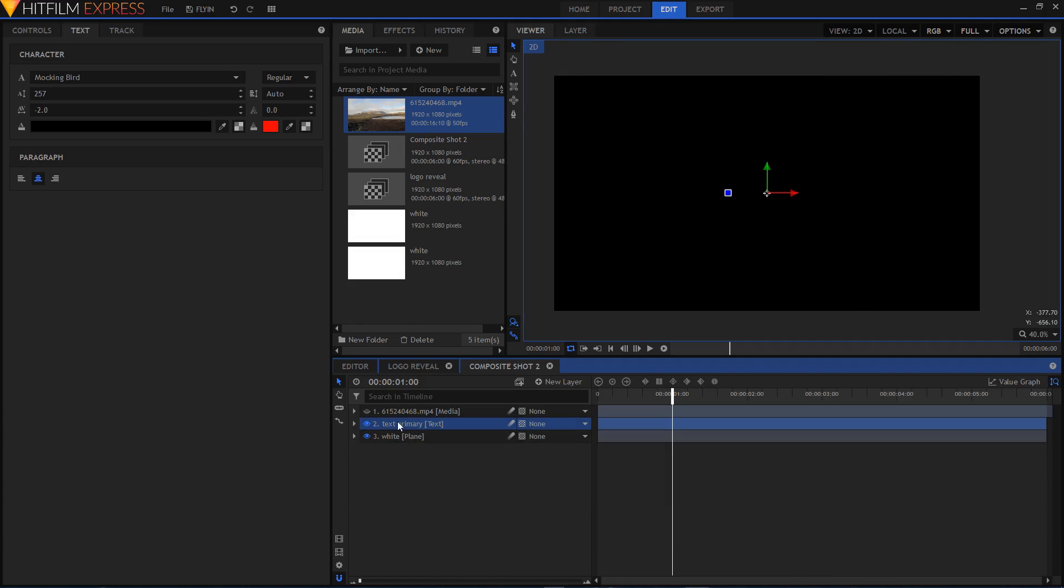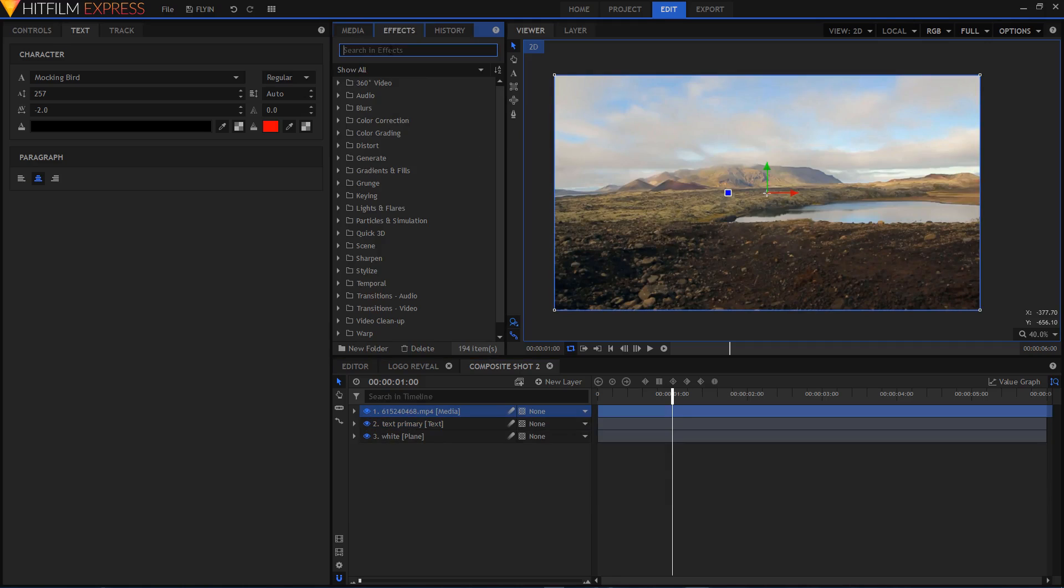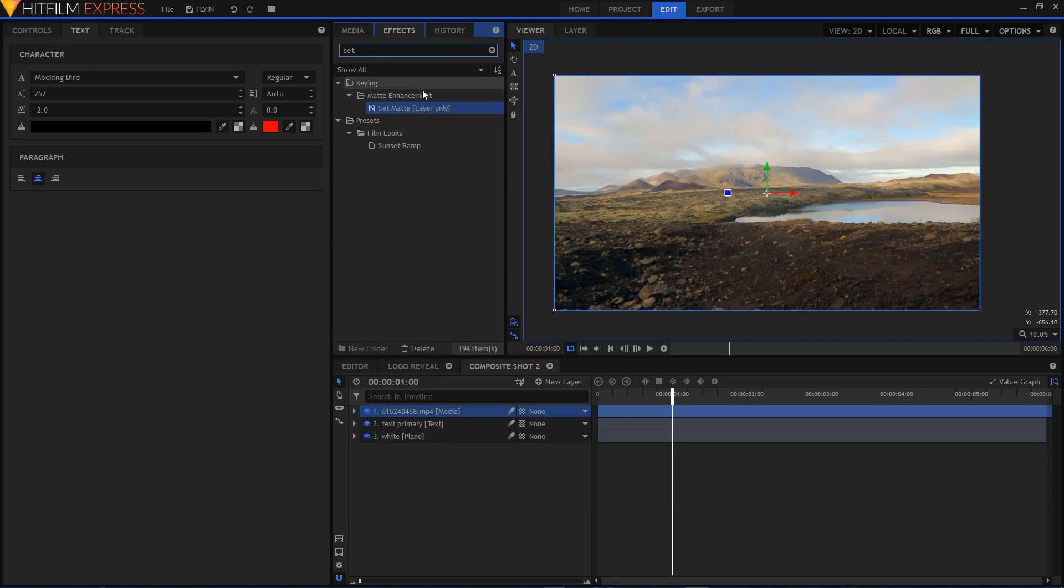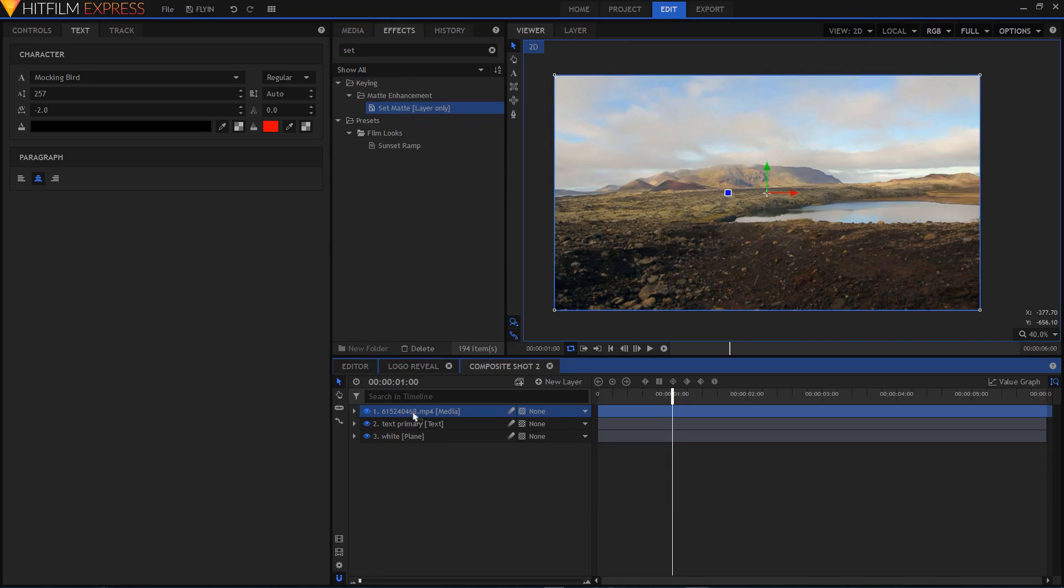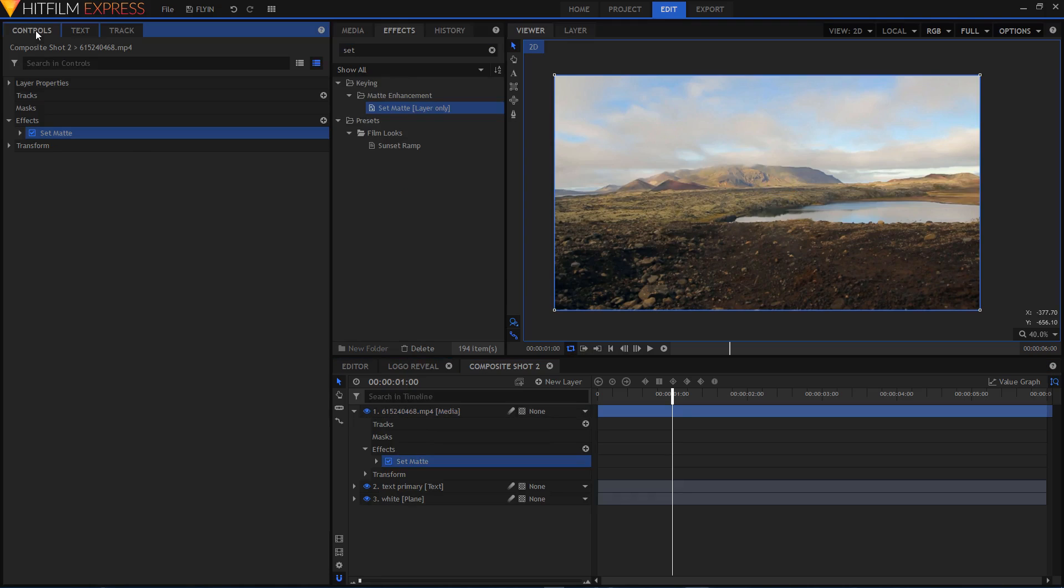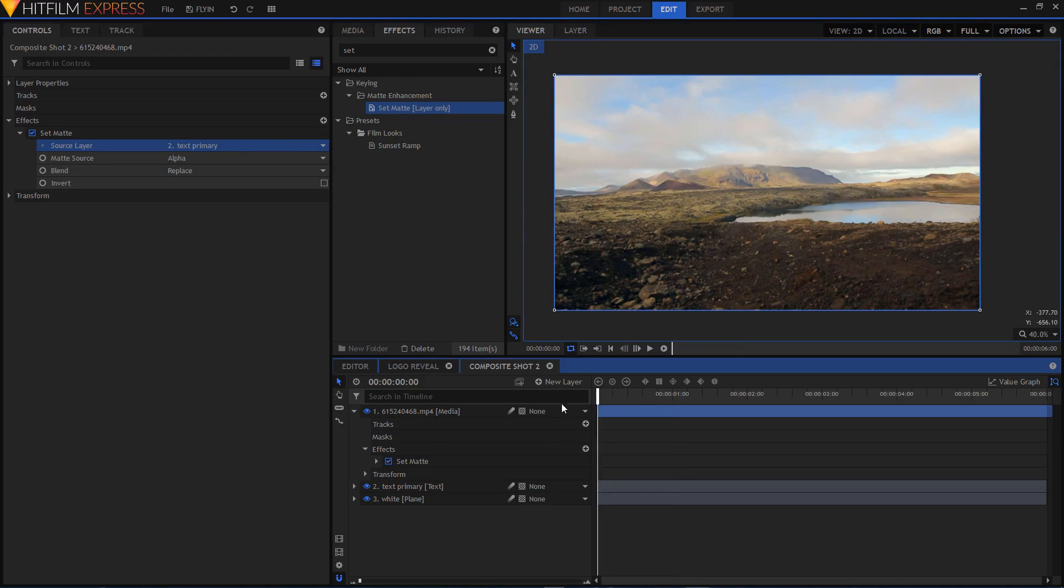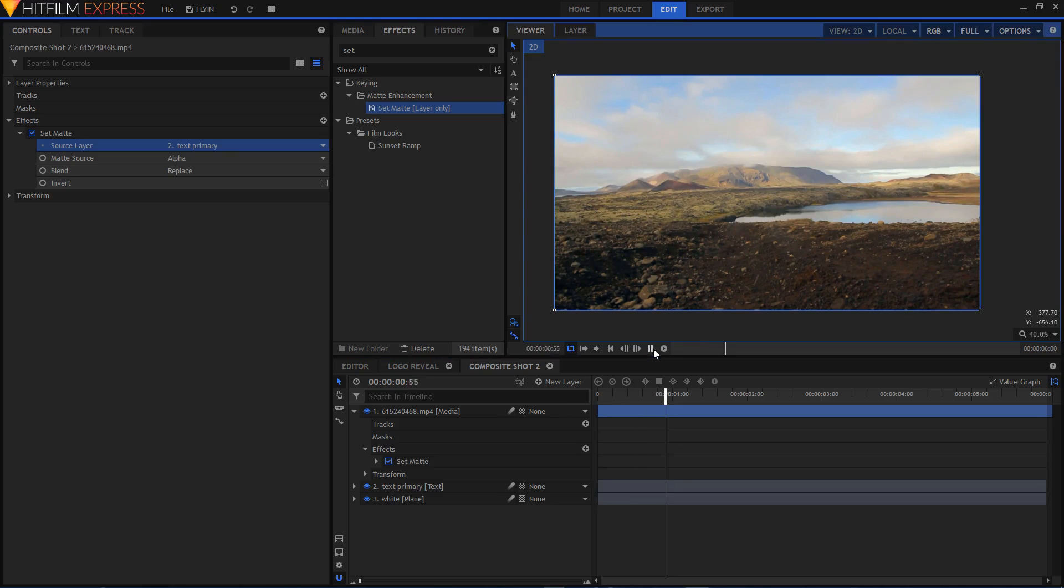Now I can enable this video there. In the effects tab, search for Set Matte layer only effect and drag it on top of your video. On the left side you have this controls tab. Expand the Set Matte and set the source layer to Text Primary.